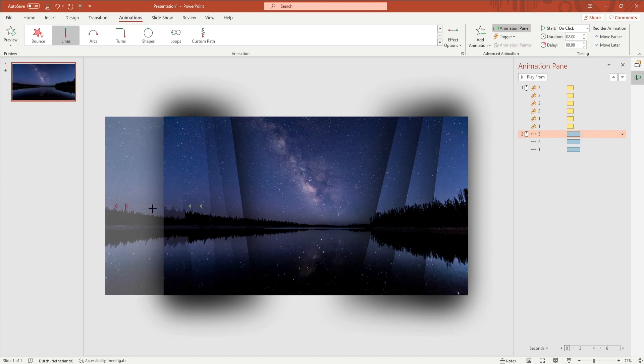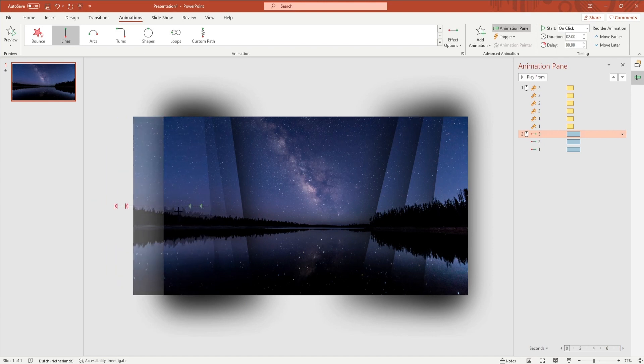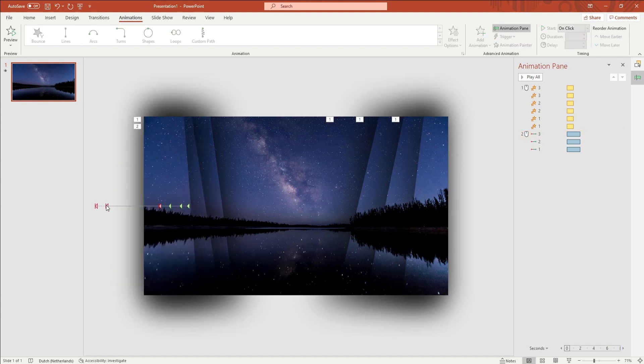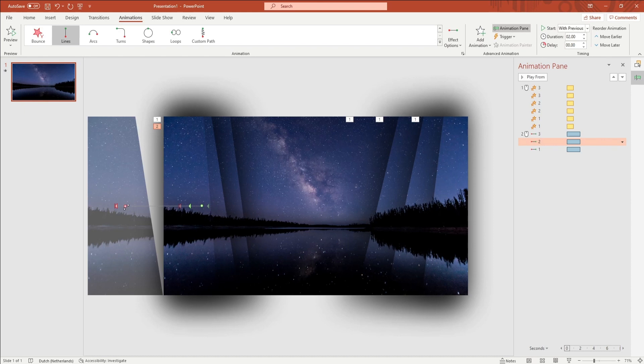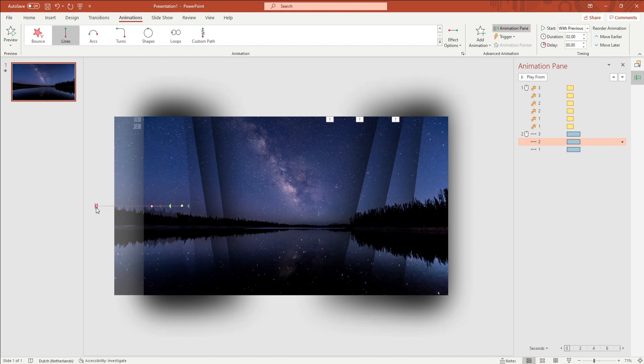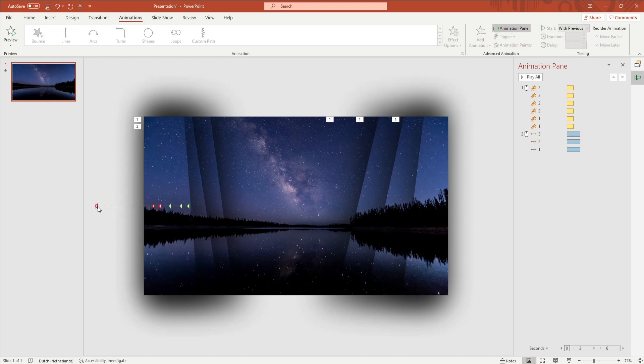You want to click on the red arrows that have appeared and change how far they go. To keep a straight line, you can hold the Shift key on your keyboard. Having different traveling lengths will create a cool dynamic.